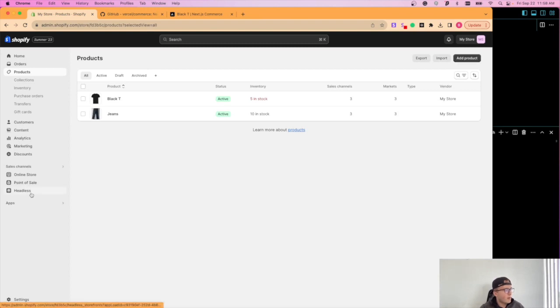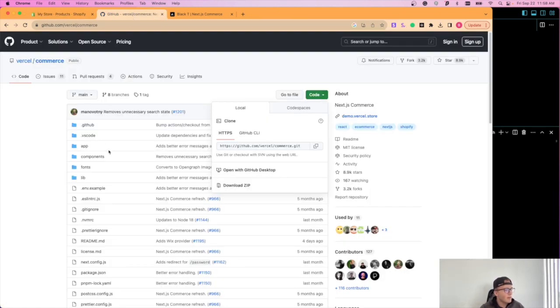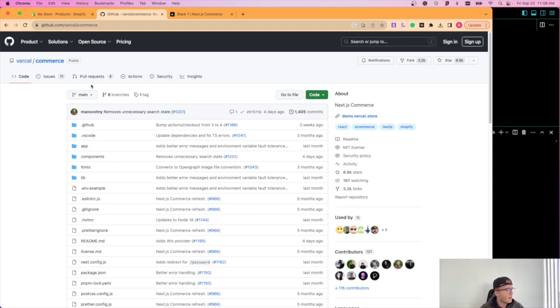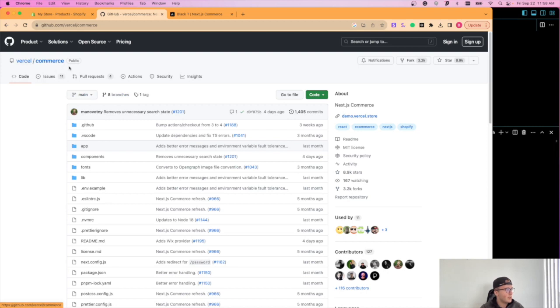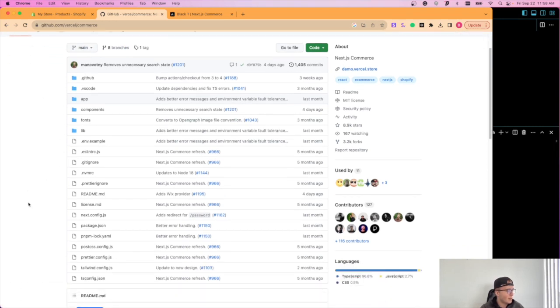Okay, perfect. So once we have that, you're going to want to go over to this GitHub repository. I've already cloned it, but this is from Vercel himself and it's just called commerce.